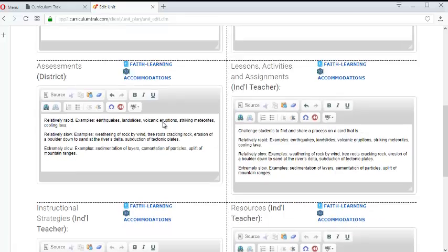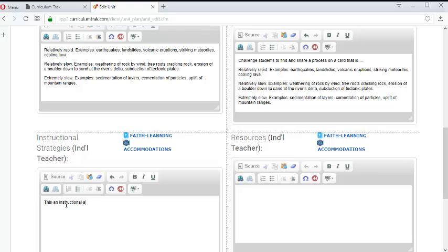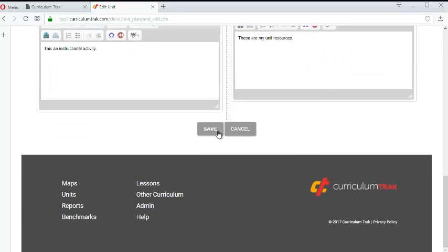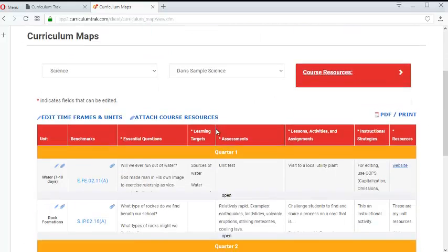Or like I said you can go ahead and you can type in your content as well. So this is an instructional activity and these are my unit resources. So you can type in whatever those might be and so forth. So once you have your content added in we can go ahead and click save.